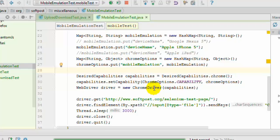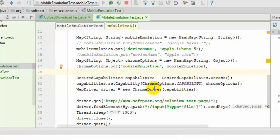Testing your application on different mobile devices is really important because nowadays a lot of people access the web applications through their mobile phones and very few people access that web application using laptops or actual computers.